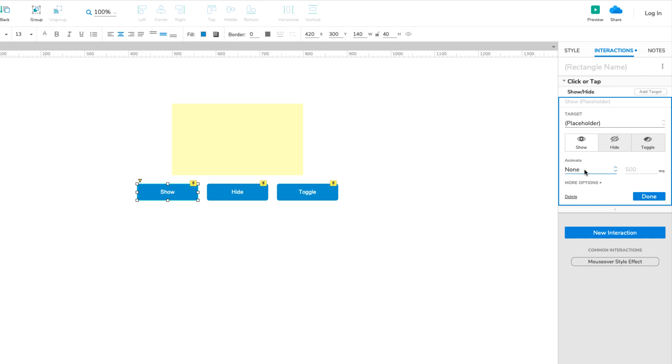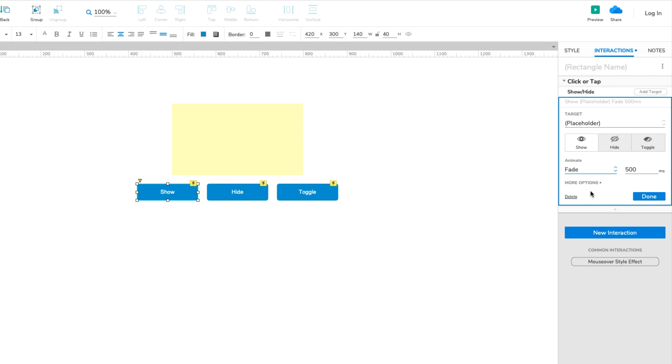Select the type of animation in the dropdown and set the duration of the animation, in milliseconds, in the field next to it.